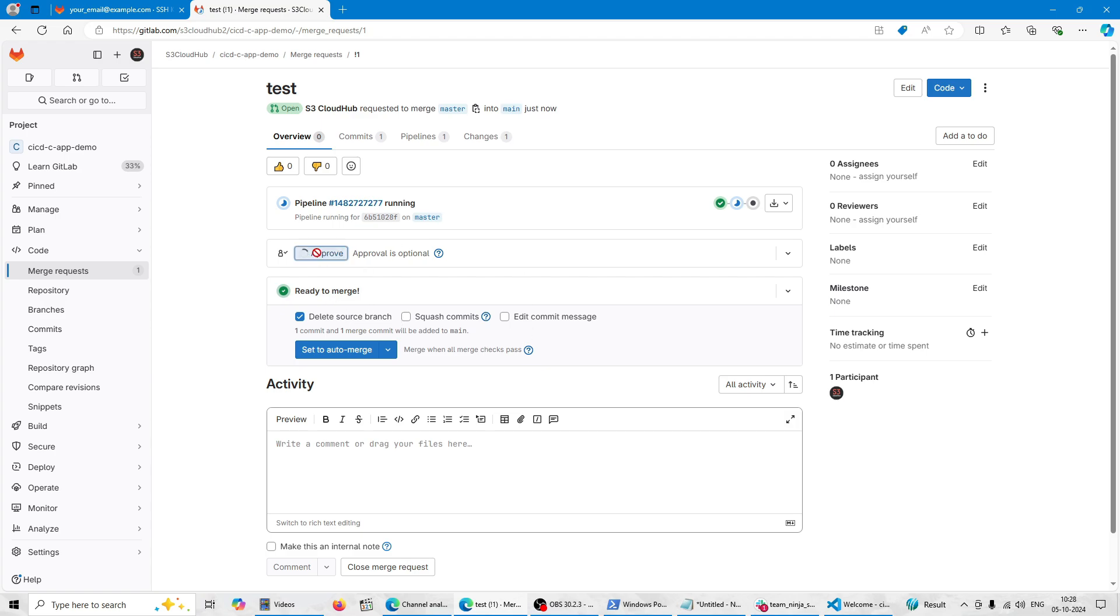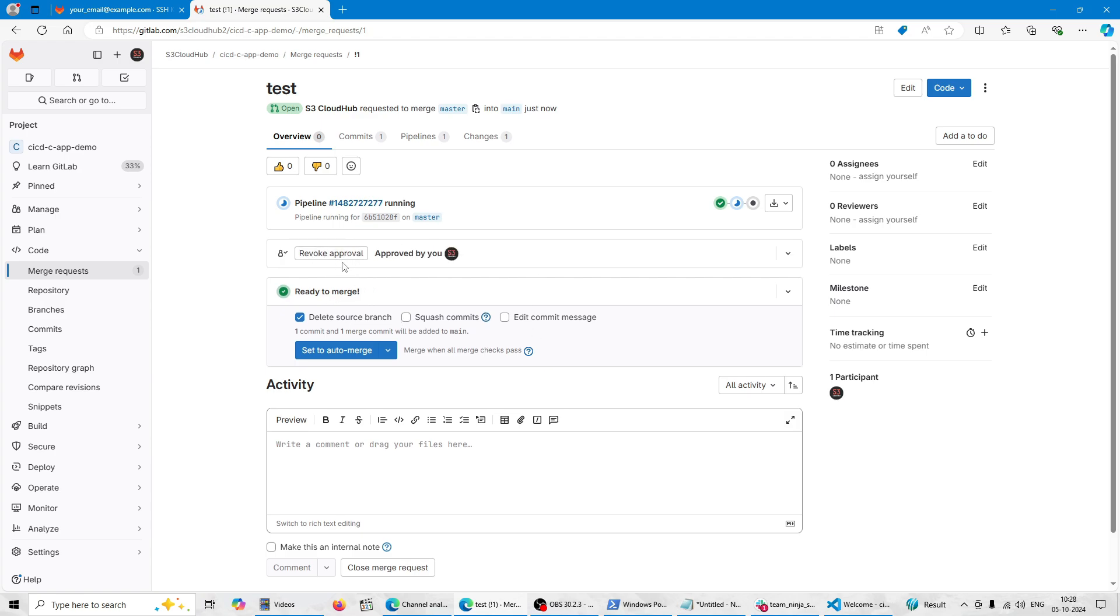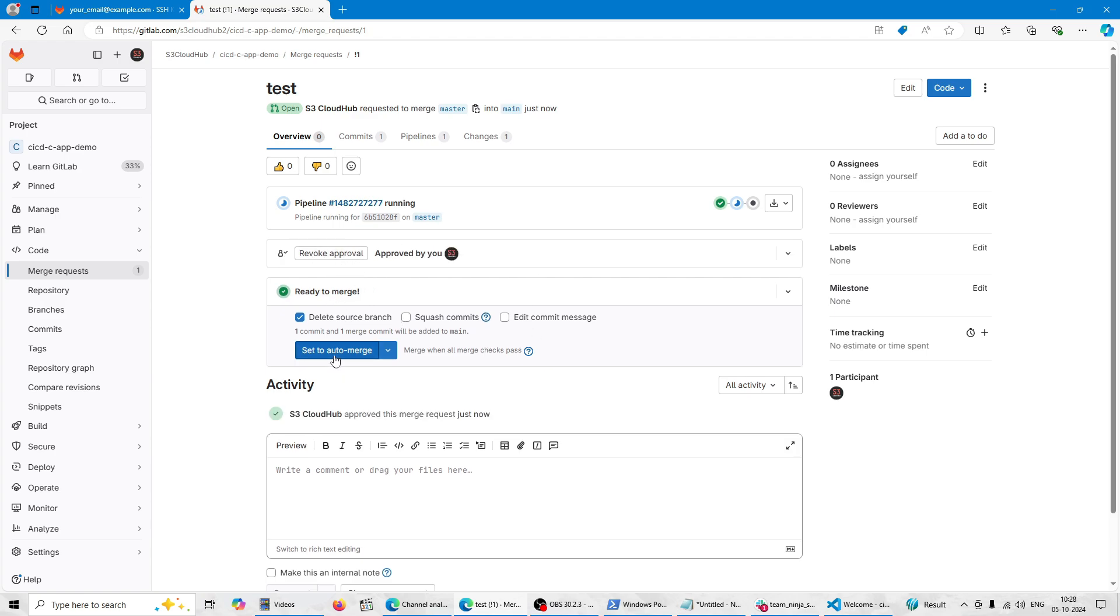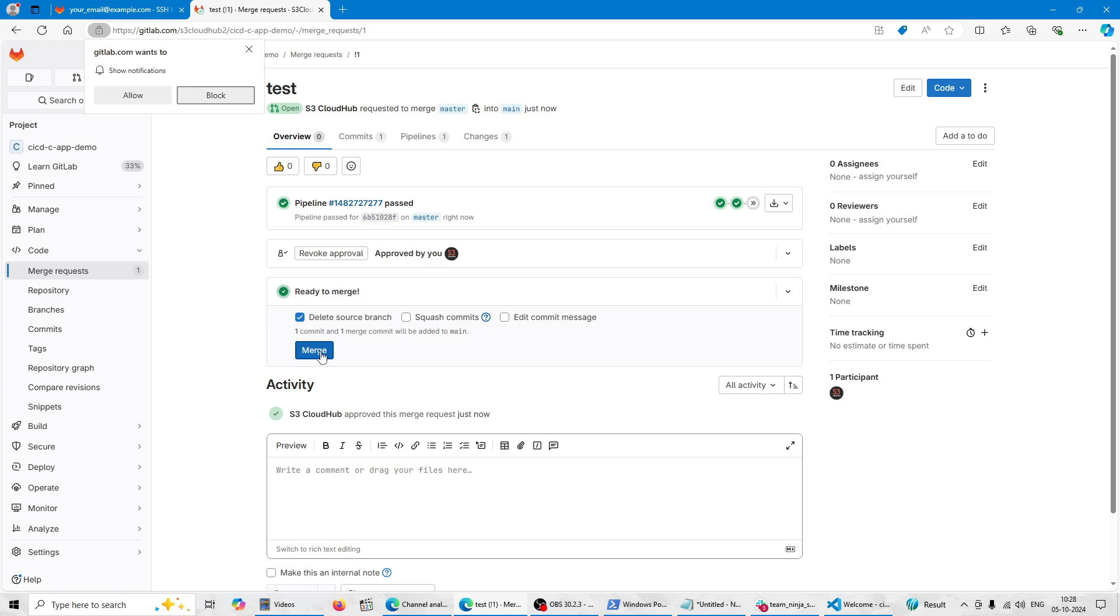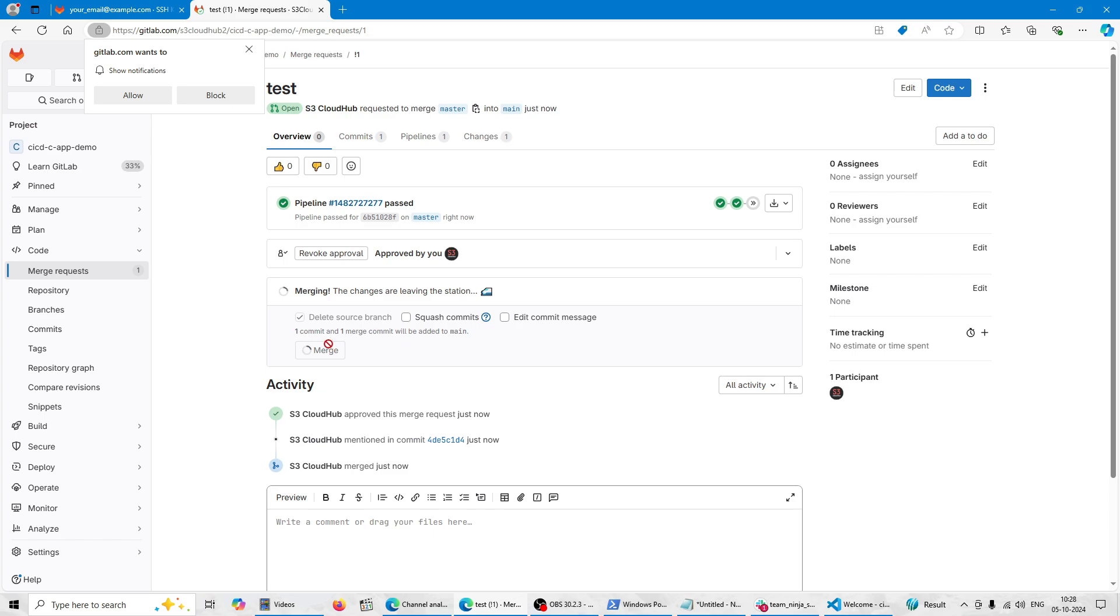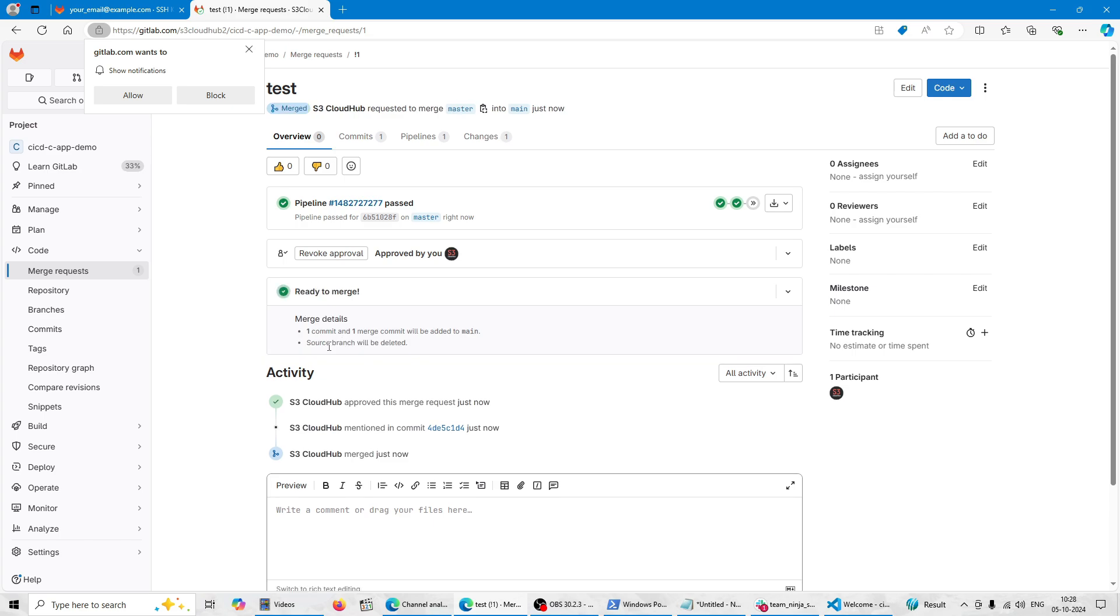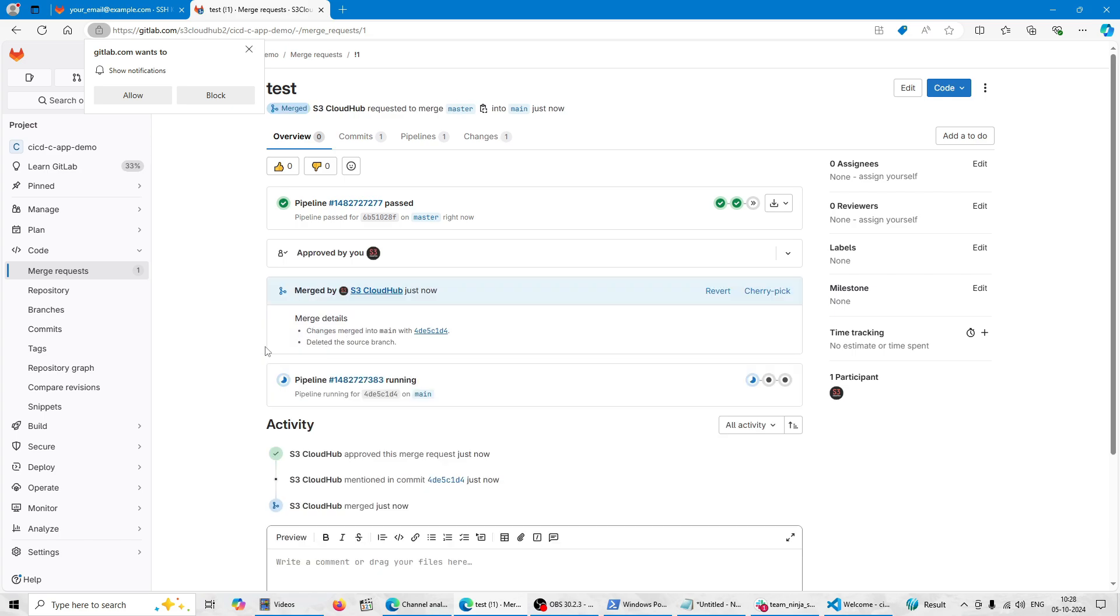You can see this is the module. You can find the details over here. You can give the approval here. So here I'm just giving approval. Then we can make the merge. You can set up the auto merge also. This is the merge.